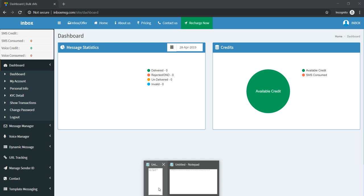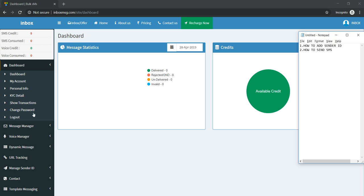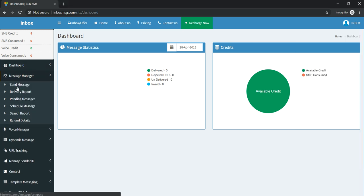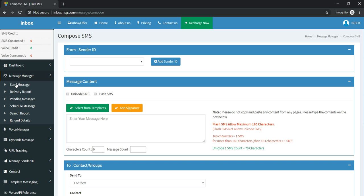For sending bulk SMS, first we will learn how to add a sender ID. For adding sender ID, here is the option Send Message, and you will find the Add Sender ID option.